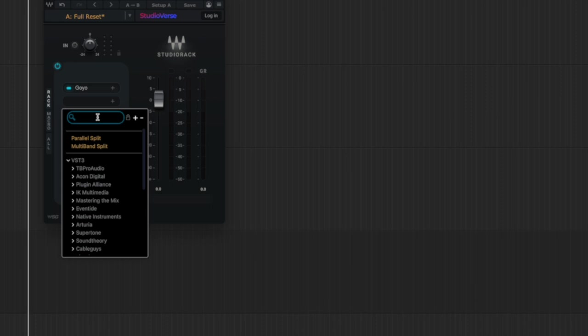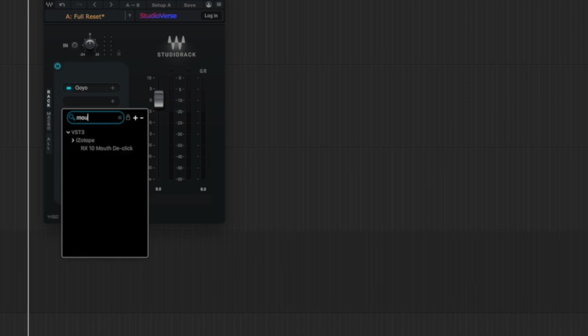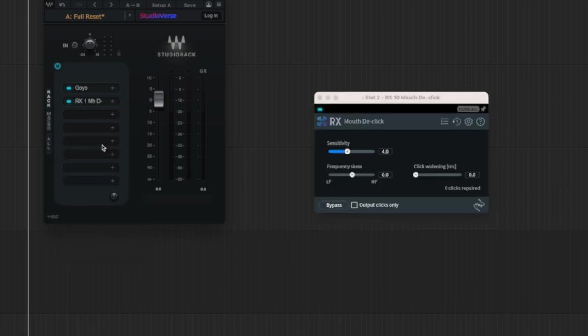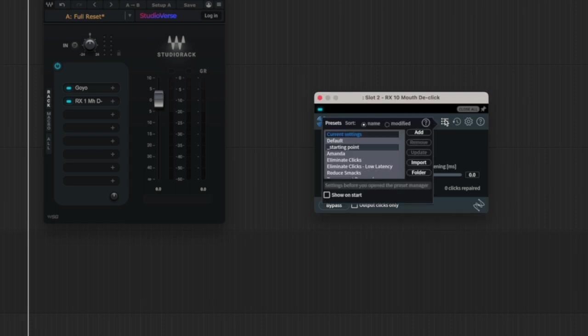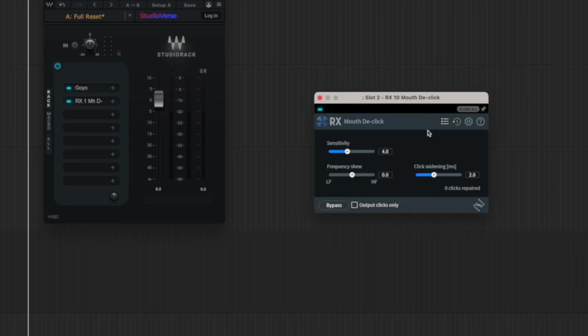Let's say I want to add mouth-de-click. So I can just keep loading in plug-ins as I want. If I want to set a preset, or customize the settings, I can do that.